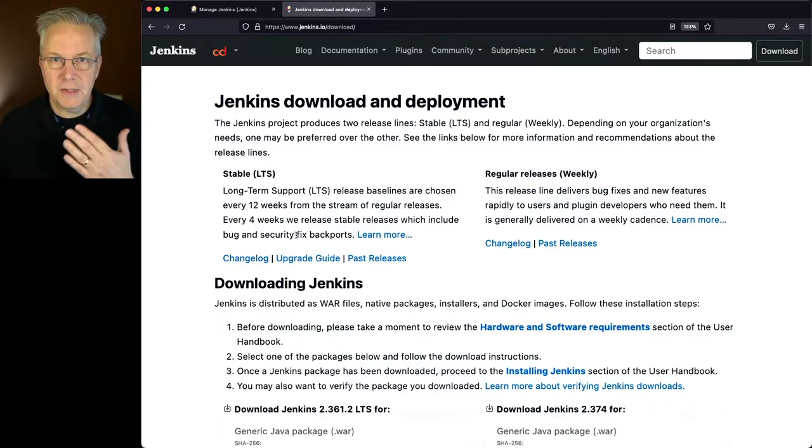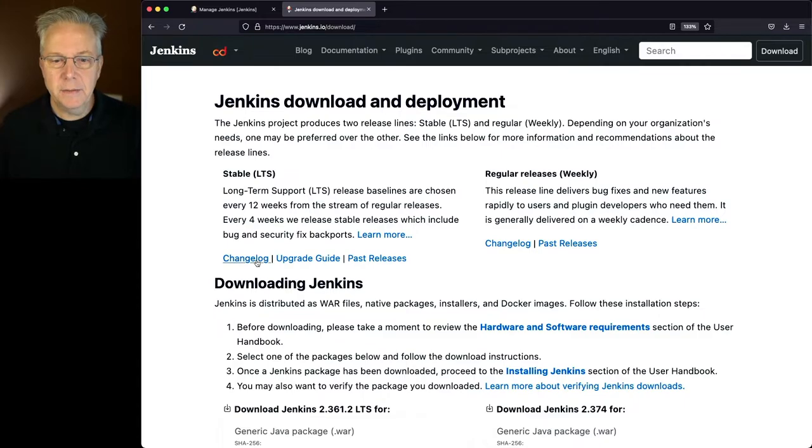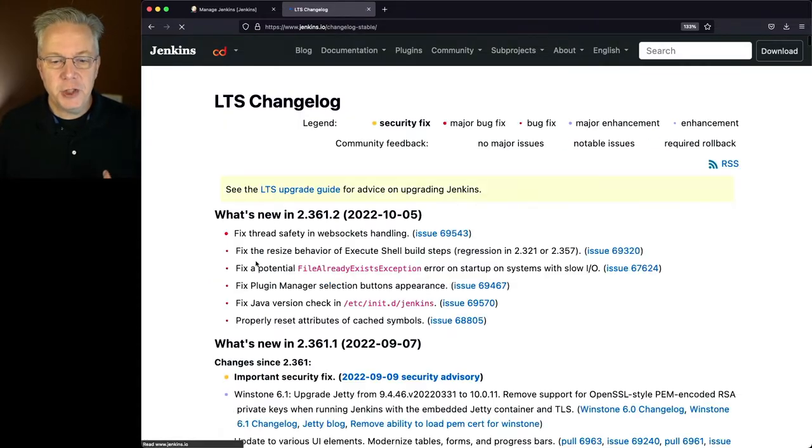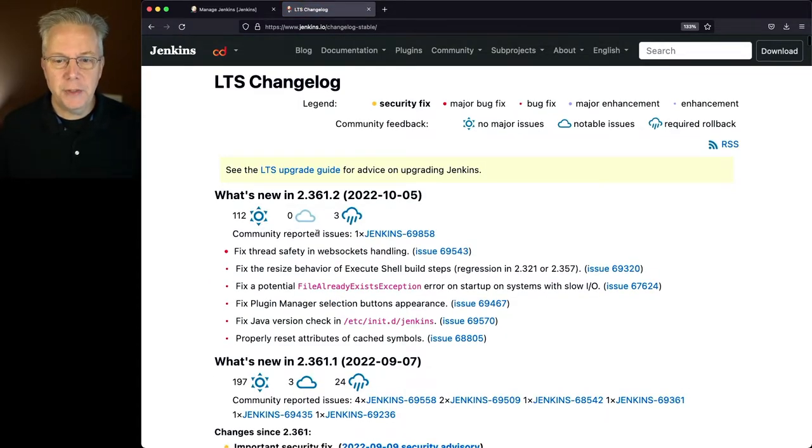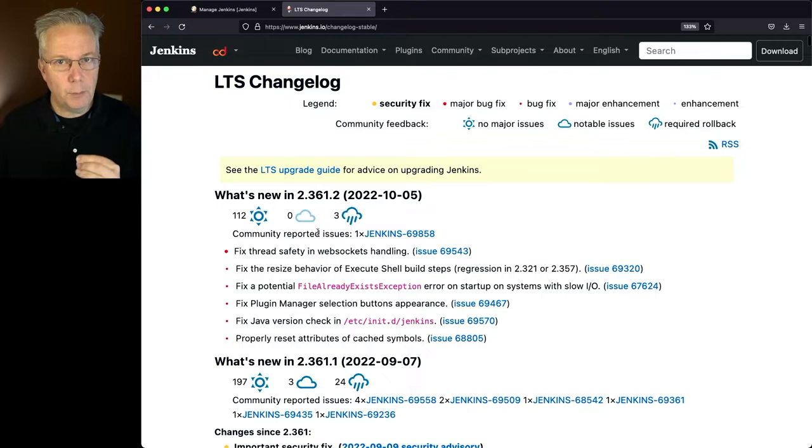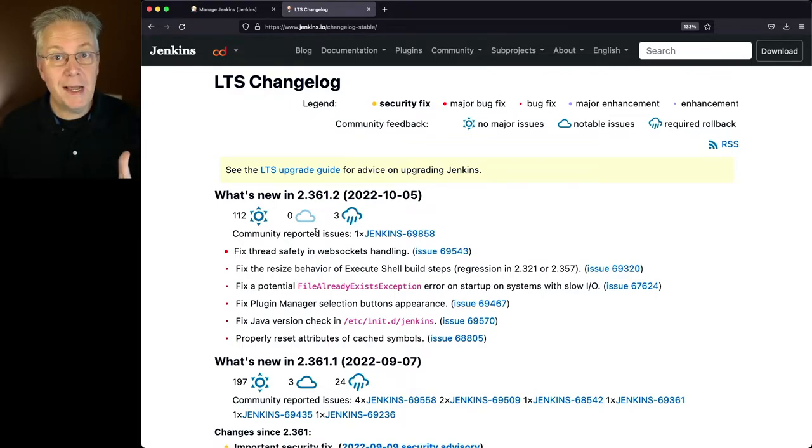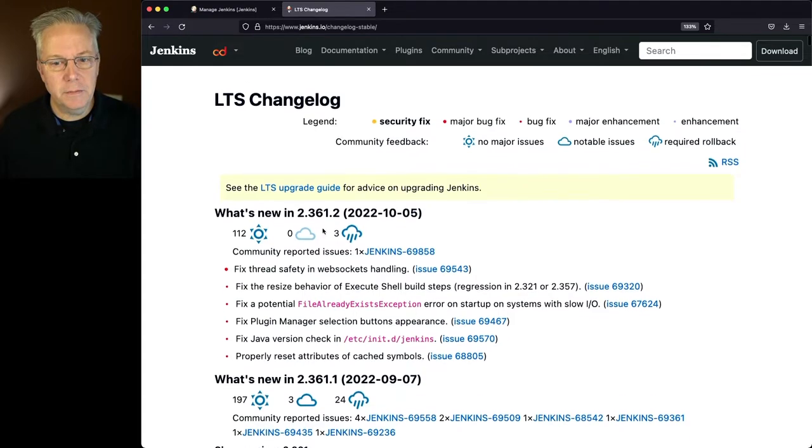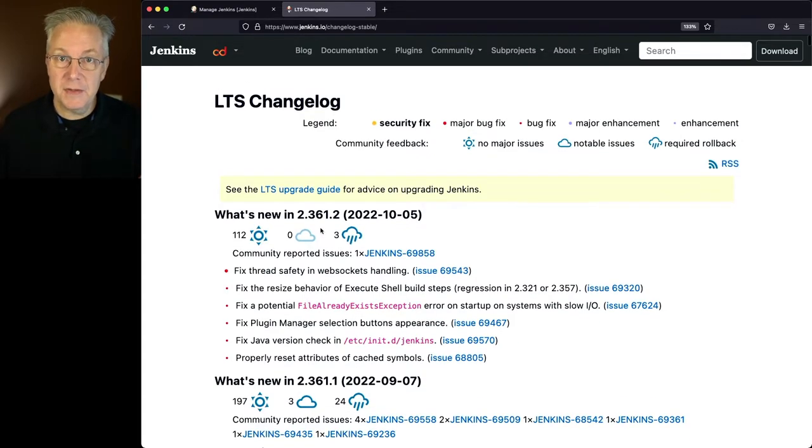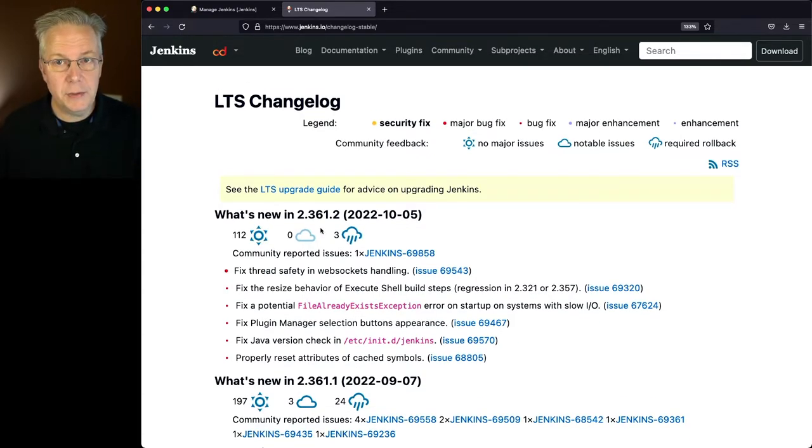So let's assume for a moment that we're running LTS, and if we click on changelog, at the very top of the page, you're going to see what the most recent version is, and specifically in this case, the most recent LTS version. Again, we see that it's 2.361.2.